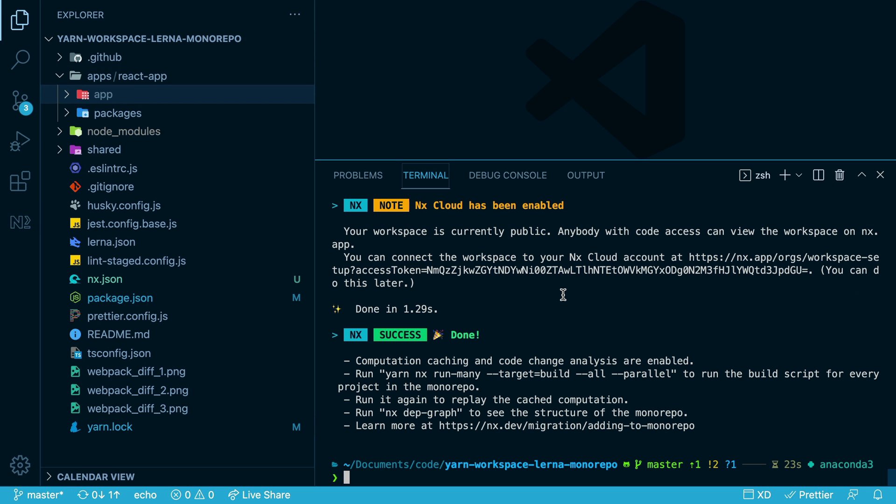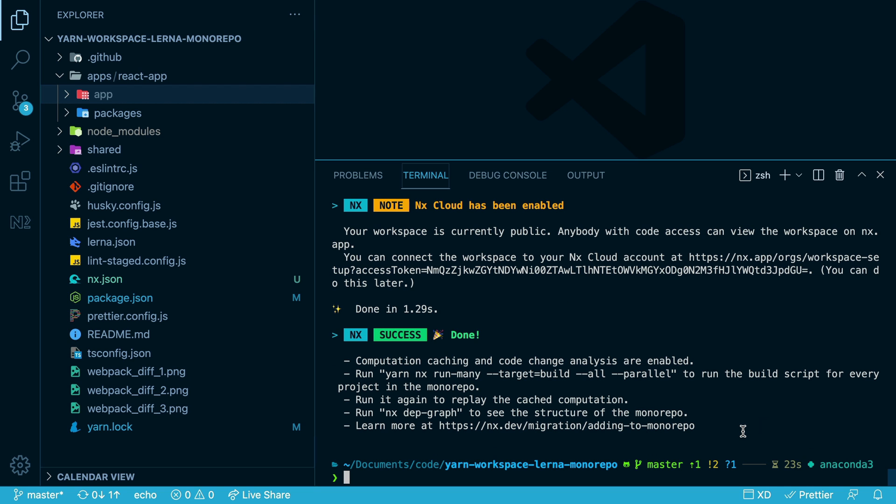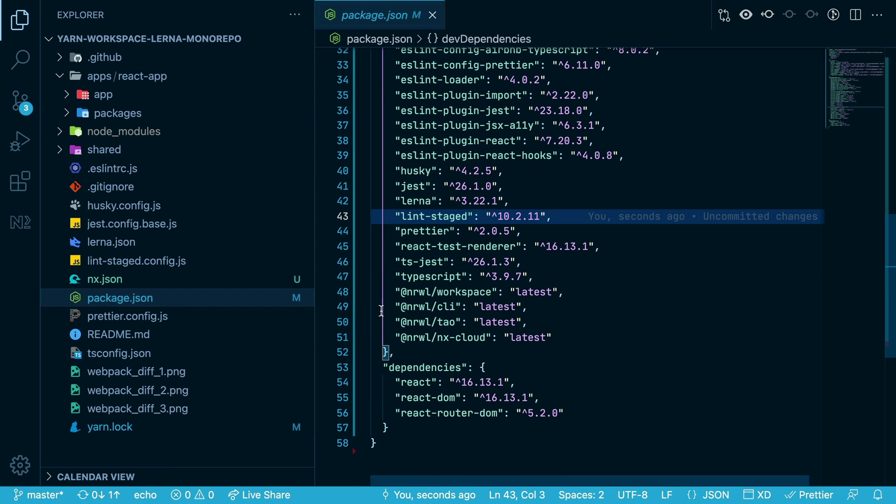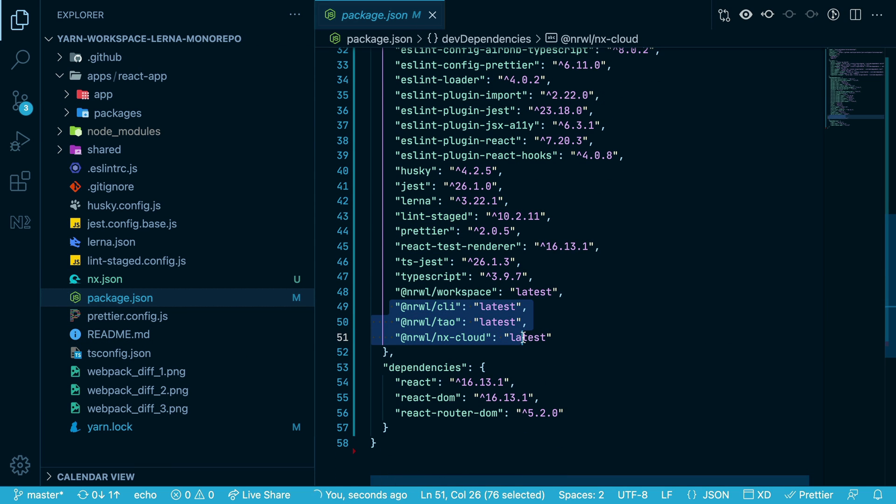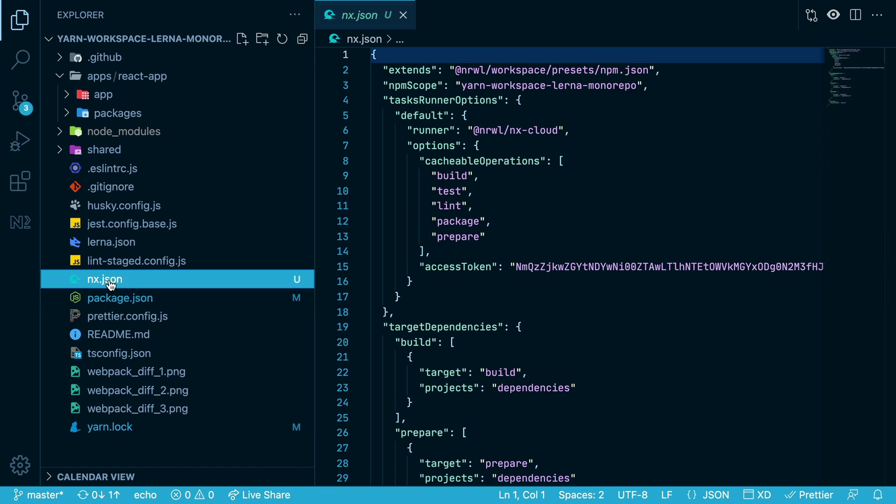Once the installation is finished, you have some helpful tips on what you can try next. But first, I want to show you what files are actually generated here. You can see that the nx dependencies have been added, and there's now an nx.json file. This is the only file that's been created in the file system.